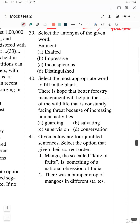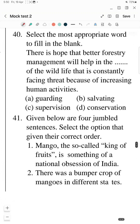Question 39: Select the antonym of the word 'eminent'. The options given are: 'exalted', 'impressive', 'inconspicuous', and 'distinguished'. The answer is 'inconspicuous'. 'Inconspicuous' means something that is not clearly visible or not attention-grabbing. Since 'eminent' means very clear and attention-grabbing, its opposite is 'inconspicuous'.